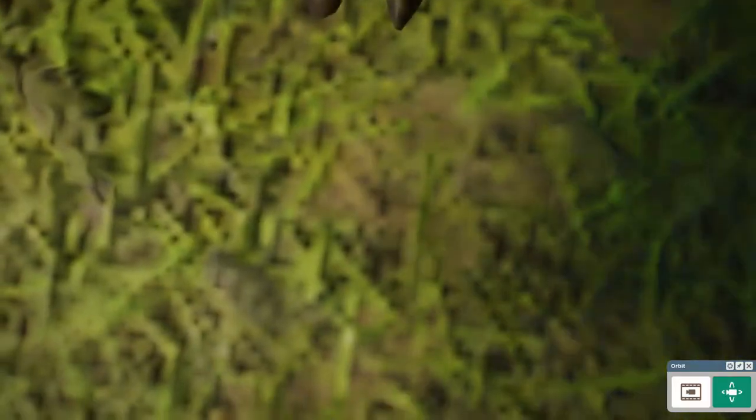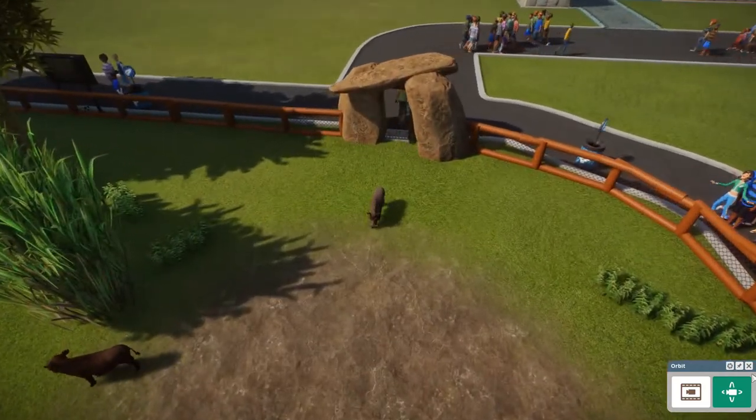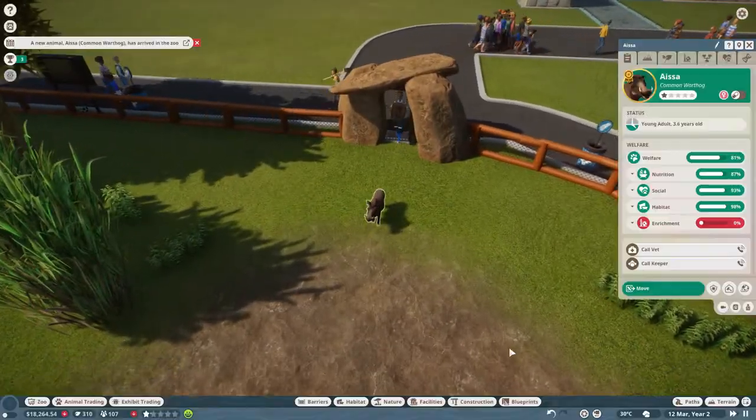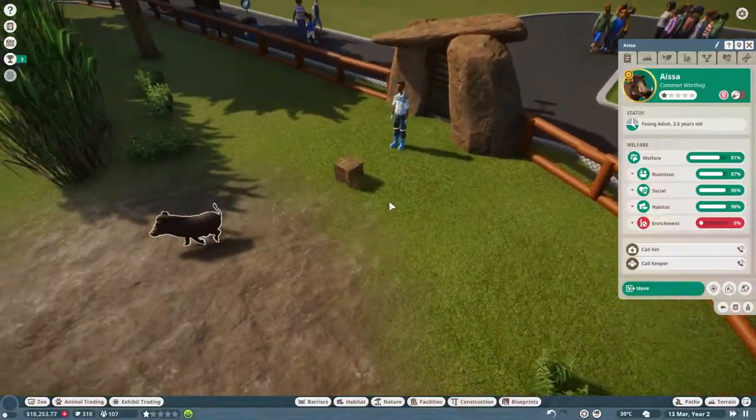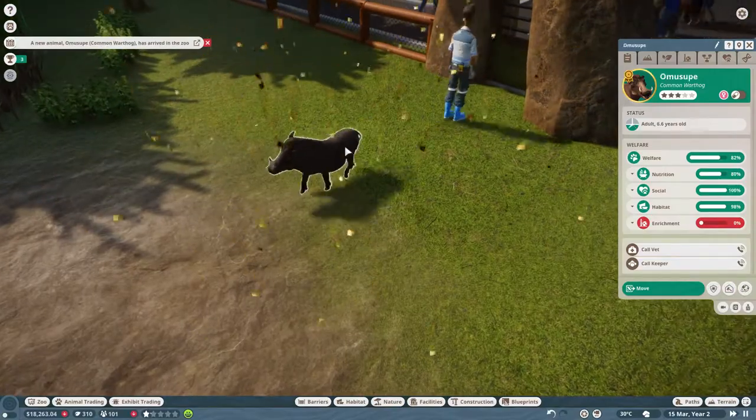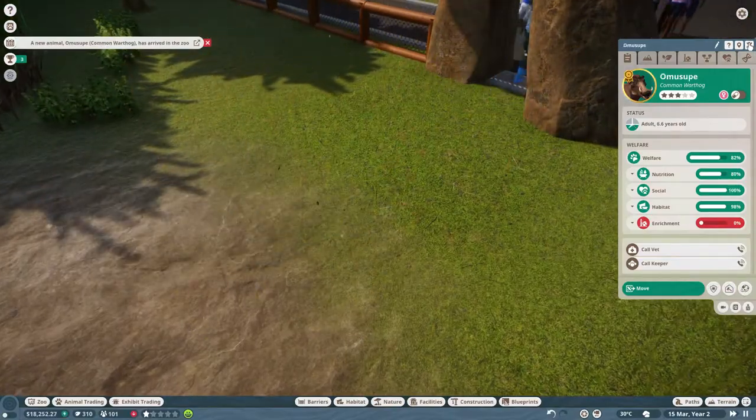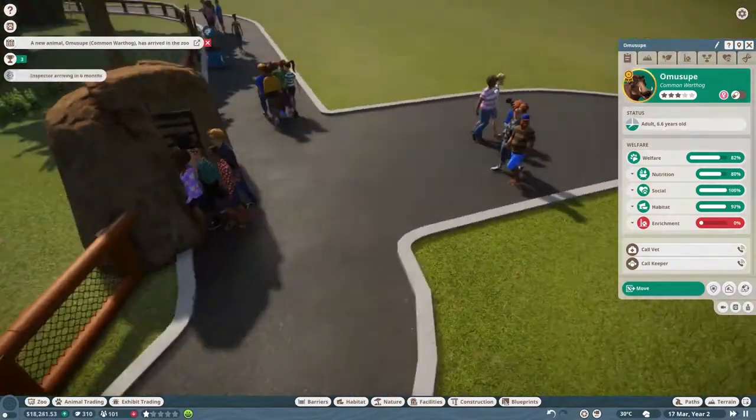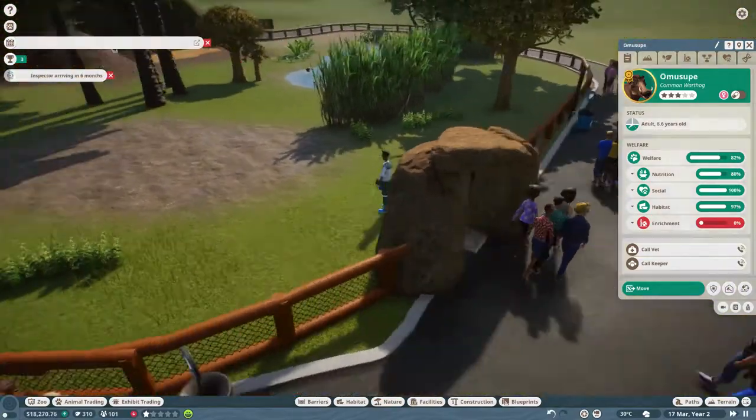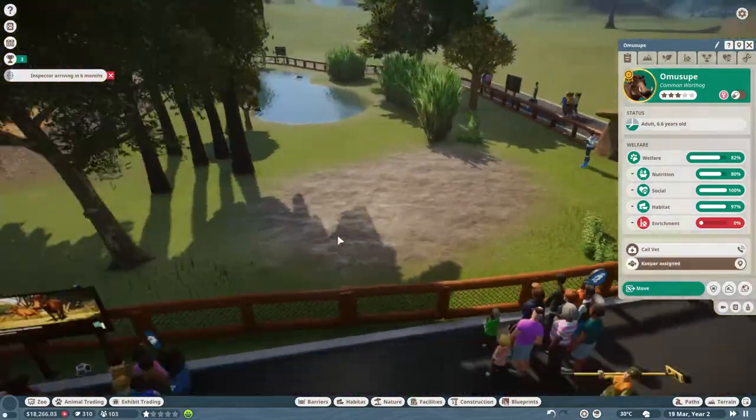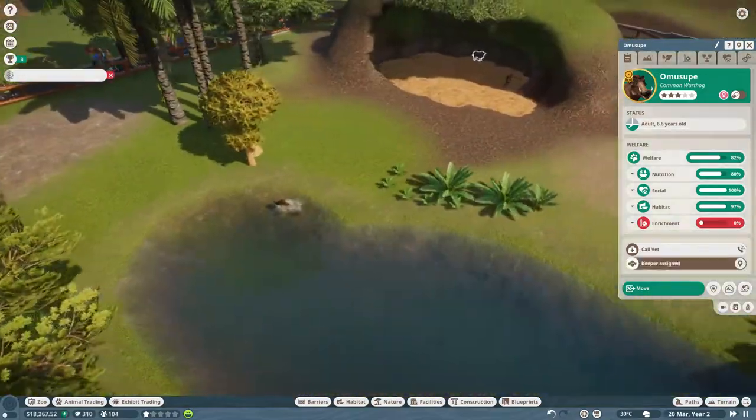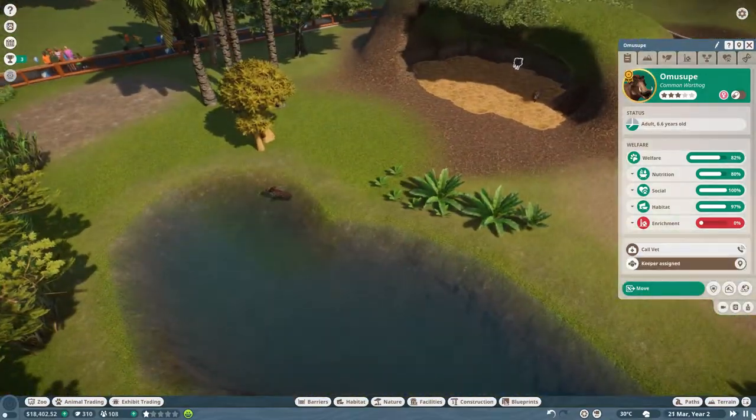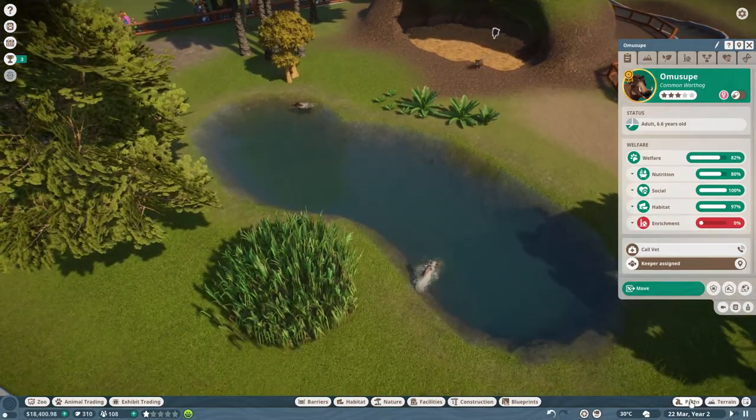And here is Warthog number one, which is Issa, and here's Warthog number two, which is Omasuke. So yeah, we're pretty much done with the Warthogs now. Well, obviously you've got to get enrichment and stuff for vet research, but yeah, we'll be able to get that done.